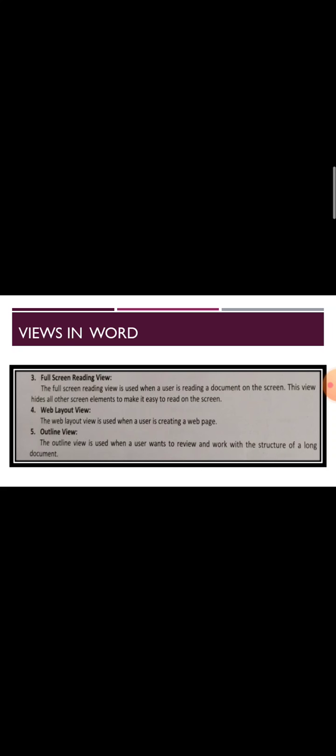There are five views to display a document in Word. I hope you understood these layouts. Now look at your home task dear students: write down this question on your booklets and learn it very well with correct spellings. Take care of yourself, see you in the next lecture inshallah.